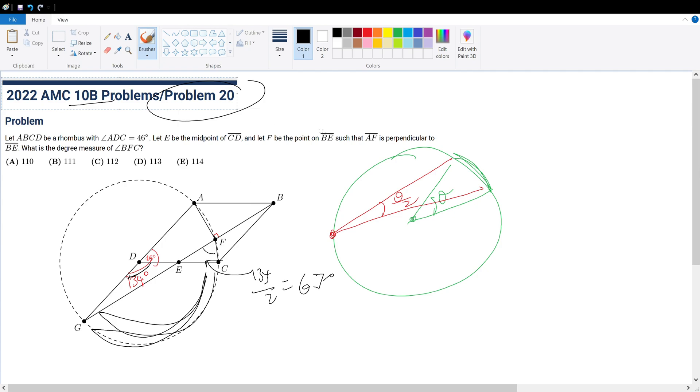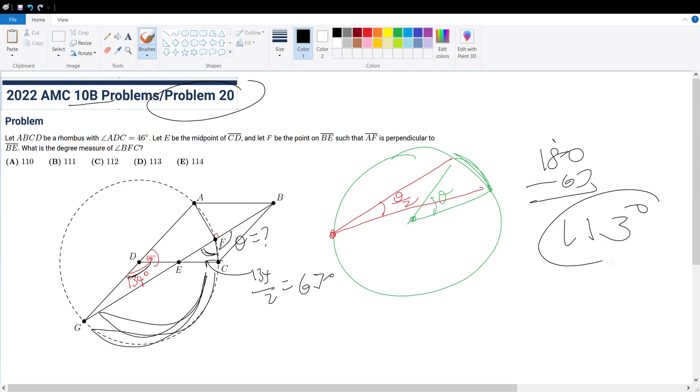And we could see that BFC, the angle we're trying to find, and this angle added up equals 180 degrees. So our answer would be 180 minus 67, which would be 113 or answer choice D.